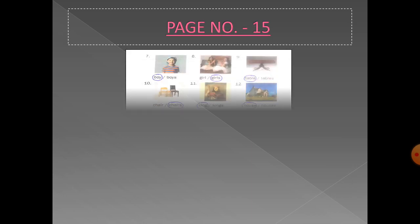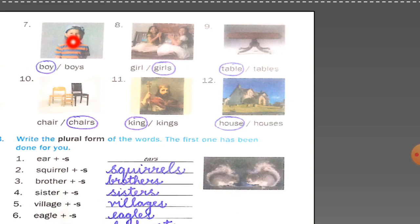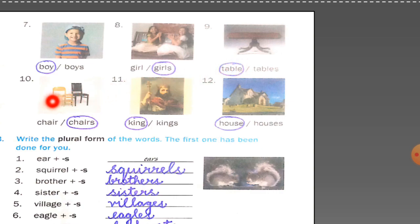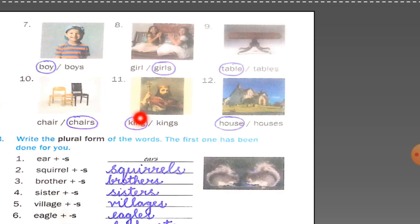Now come to page number 15. The seventh picture is a picture of a boy — only one boy — so you will circle 'boy.' Count the number of girls: one, two — more than one, so you will circle 'girls.' Only one table, so you will circle 'table.' Picture ten has three chairs, so you will circle 'chairs.' Only one king, so circle 'king.' There is only one big house, so you will circle 'house.'